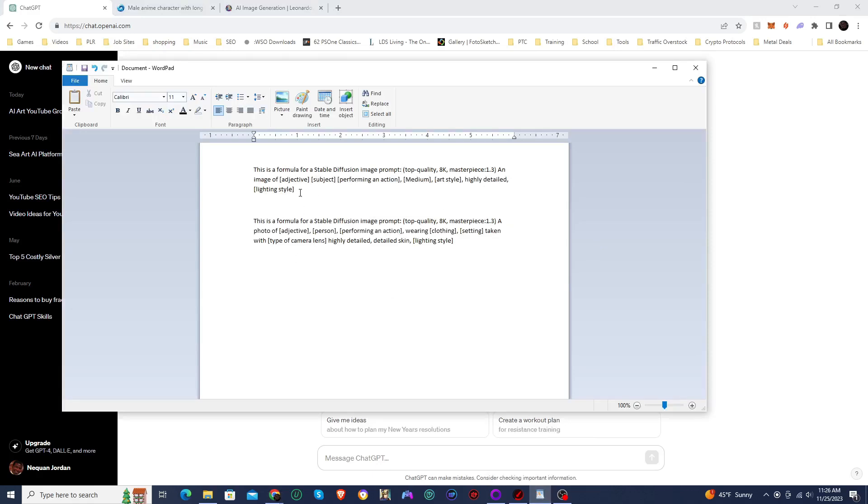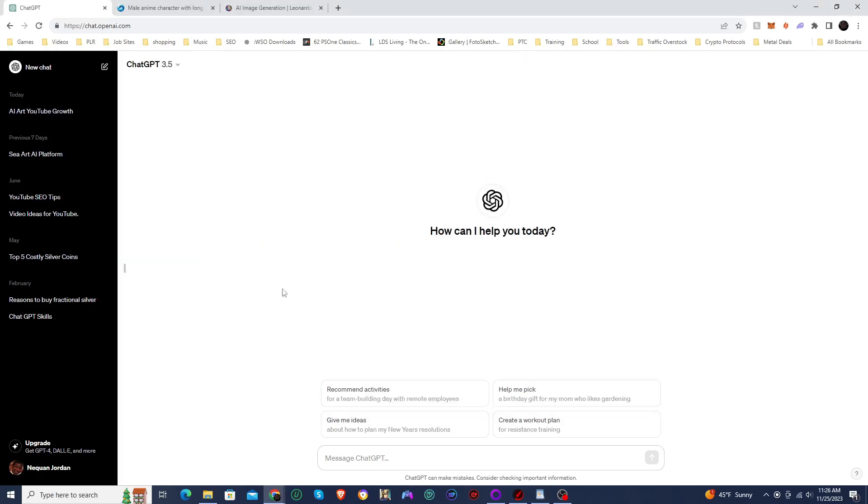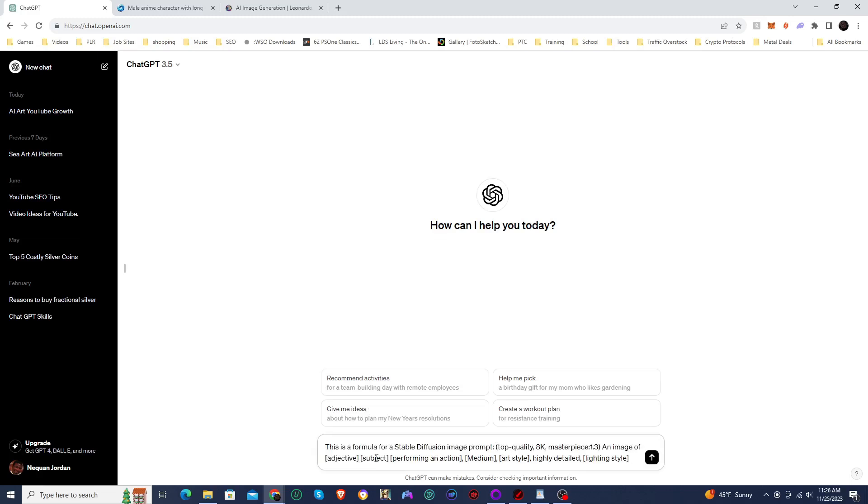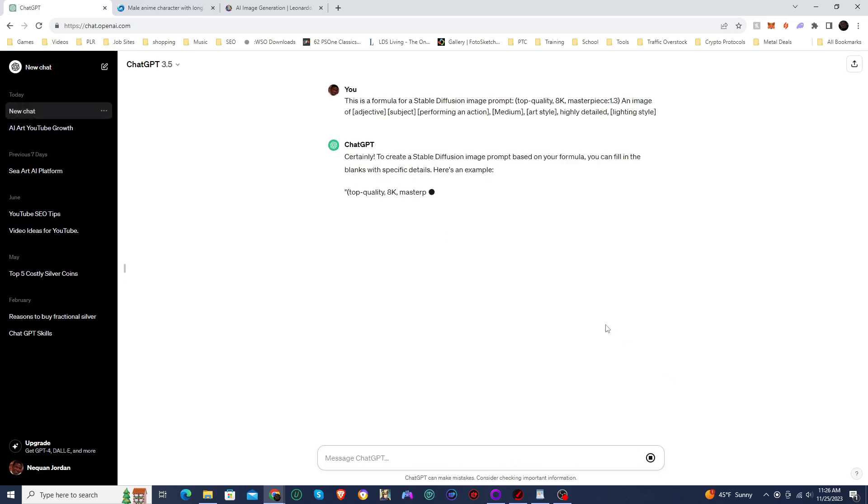So I have two different formulas that I created, this one for just general images, and then another one for portrait style images. So we're going to start off with this general image. So what you do is you just take the formula, type it into ChatGPT, click enter, and see if it actually understands the formula.